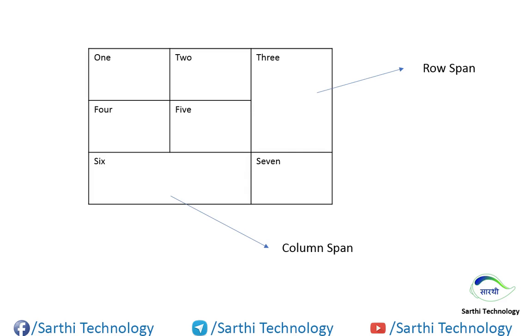Namaste friends. Welcome back to Sarathi Technology. In this video, we will learn about column span and row span.